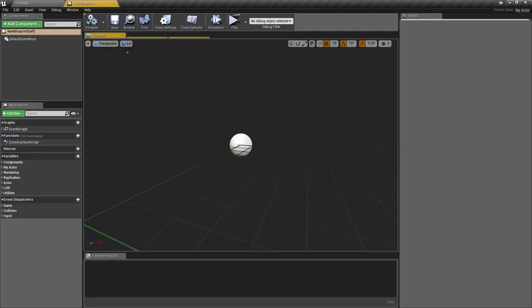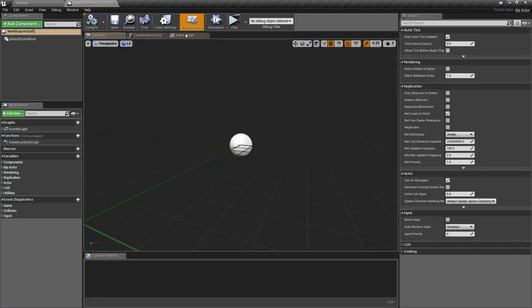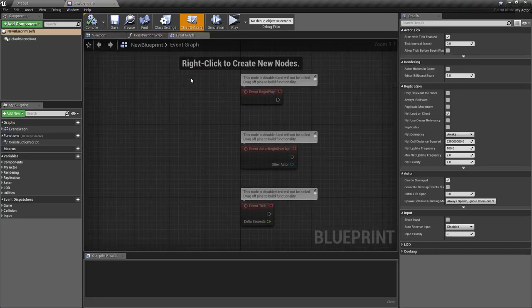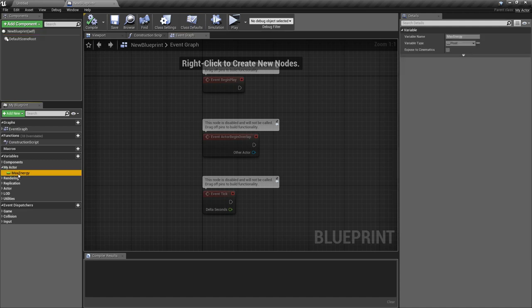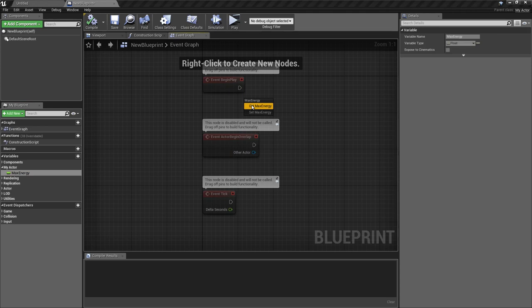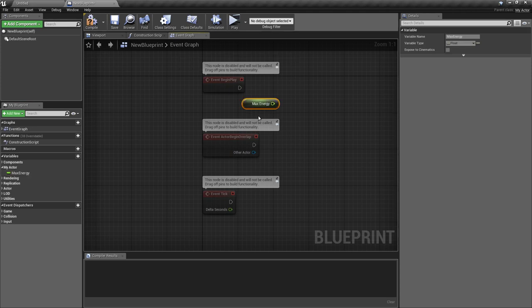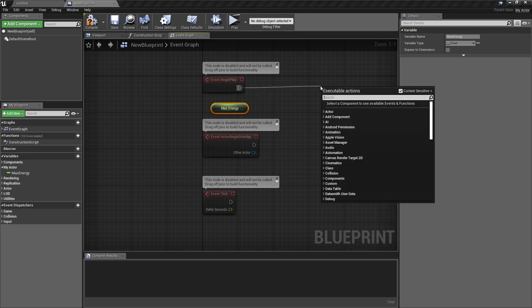And here in the event graph we're going to use our property. Here is max energy. And now you can see when you drag it to the event graph, we have the getter function which we implemented in the C++ level now.